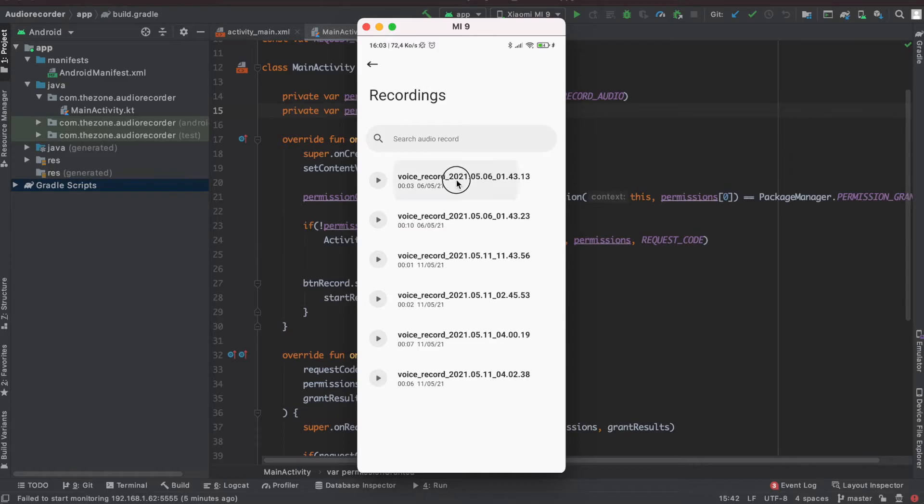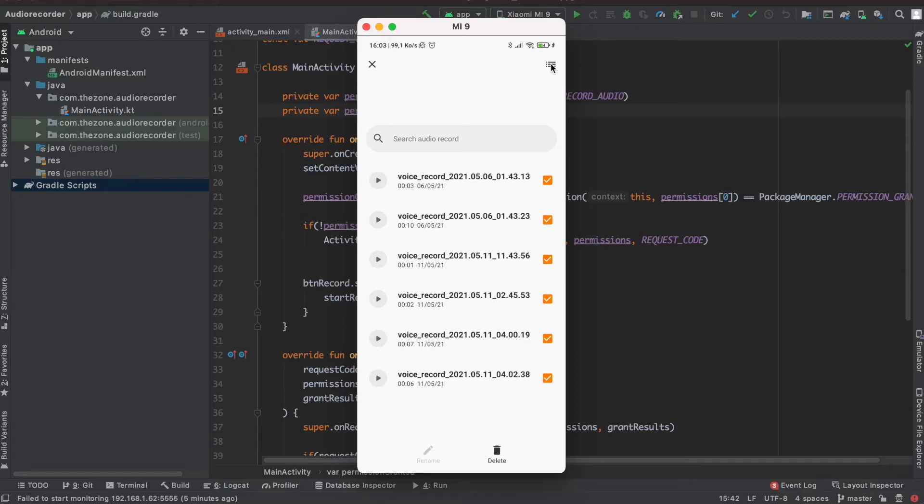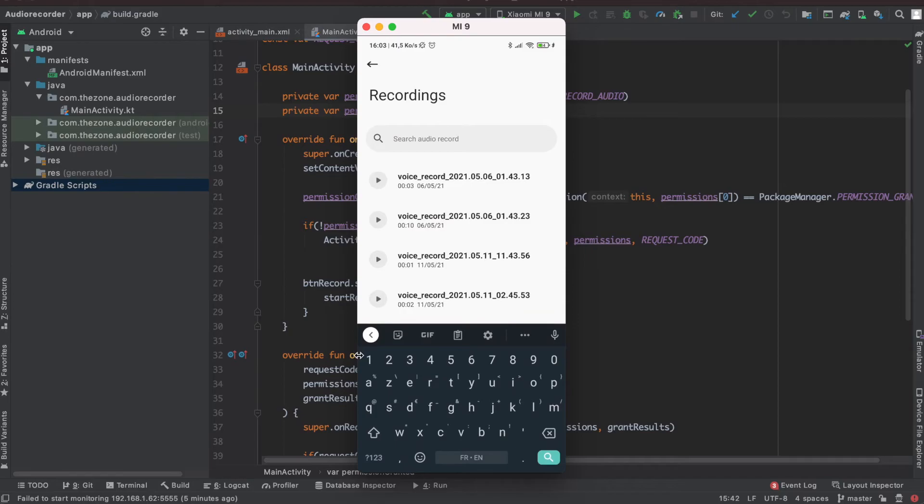I can also delete or rename my files and search for a specific one.